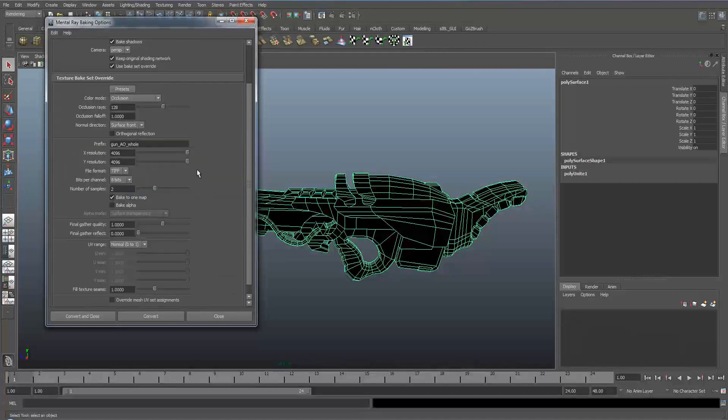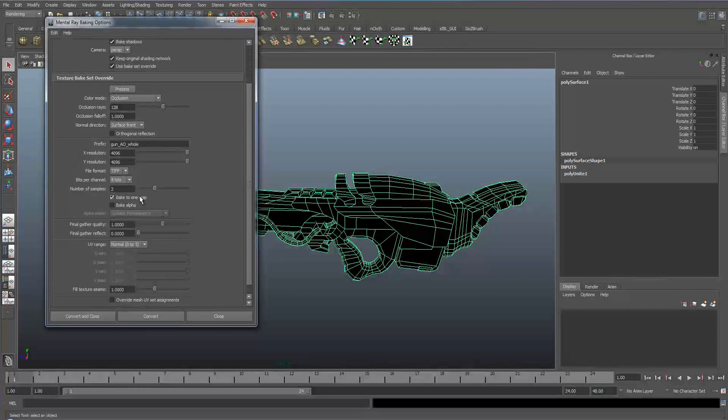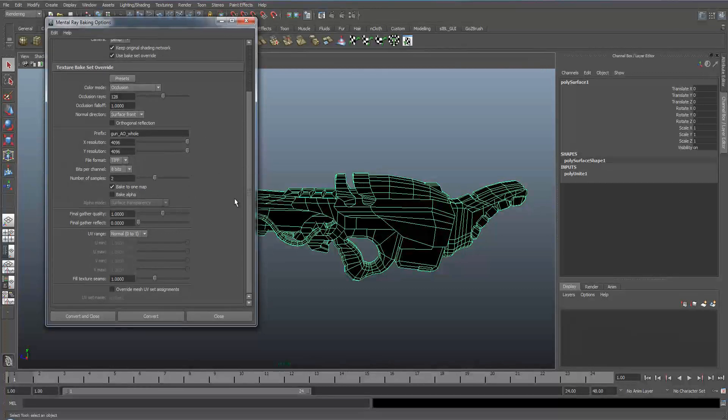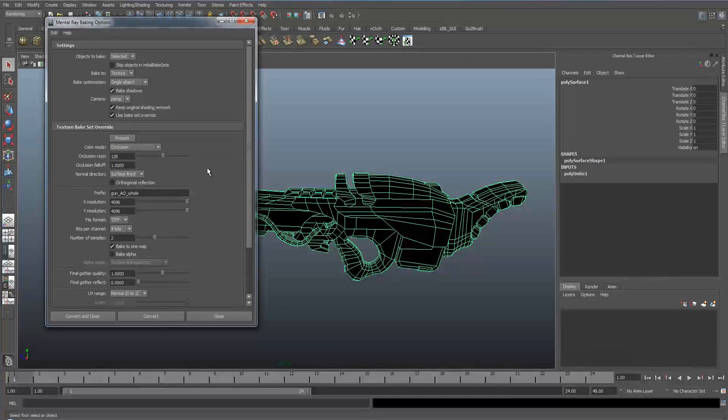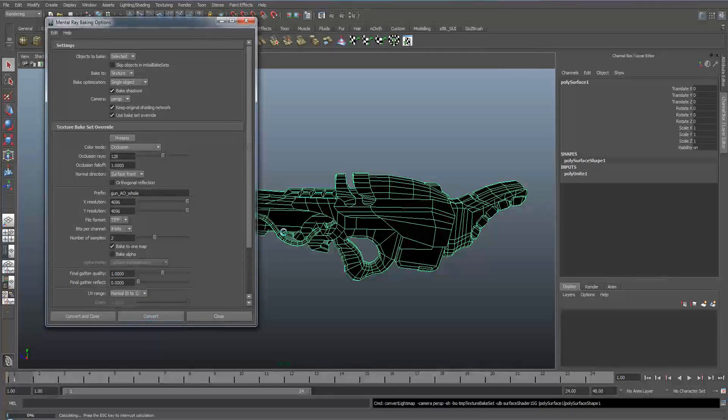When baking multiple objects you can either set it so it bakes to a map or multiple maps and I don't think you really need to bother with anything else within the settings. So once you've done that, what you need to do is click convert.